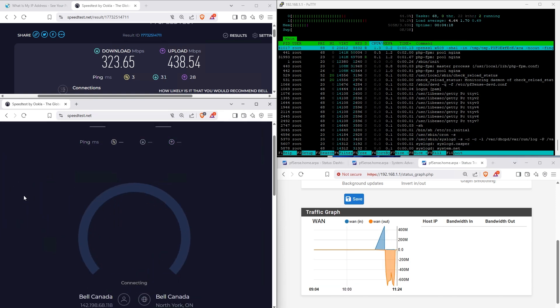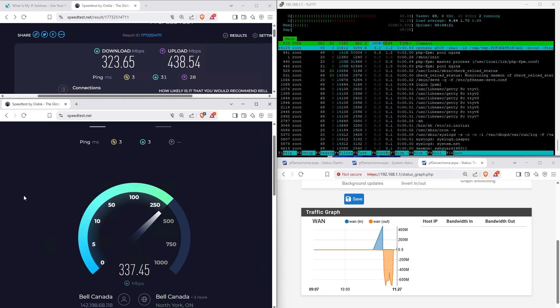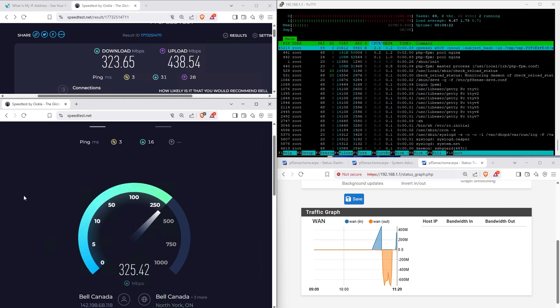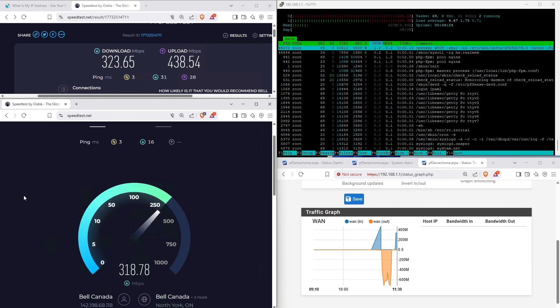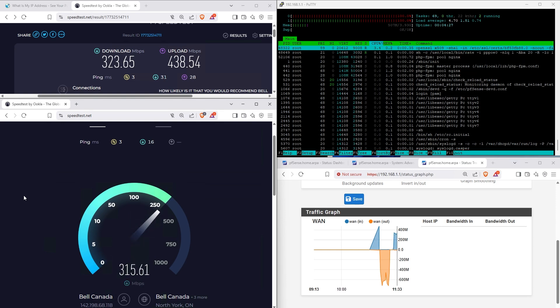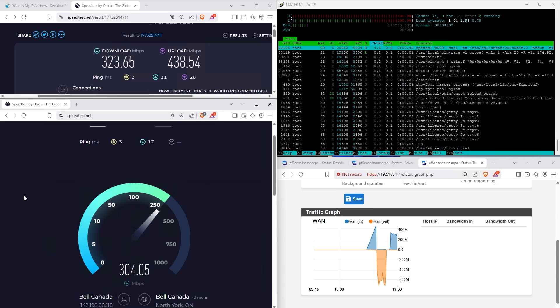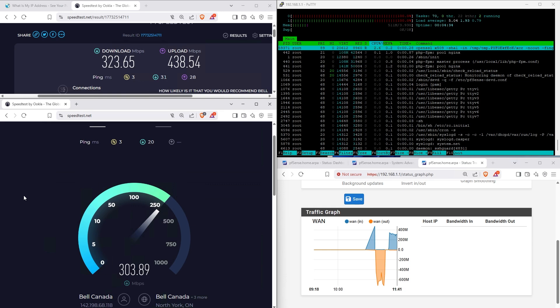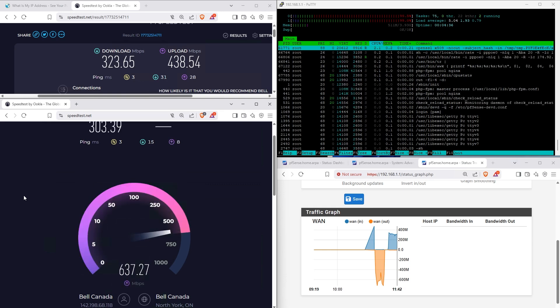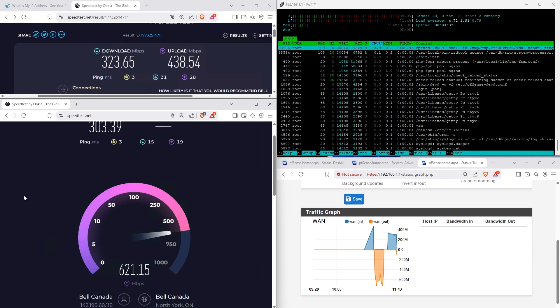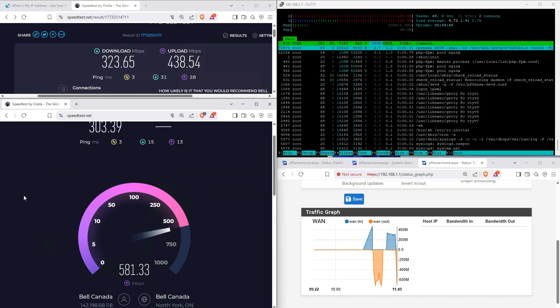My only question is how stable is this going to be with different ISPs and how compatible it is? Those are the two concerns I have, but so far it's working fine with Bell fiber here in Ontario, specifically in GTA. No problem so far.